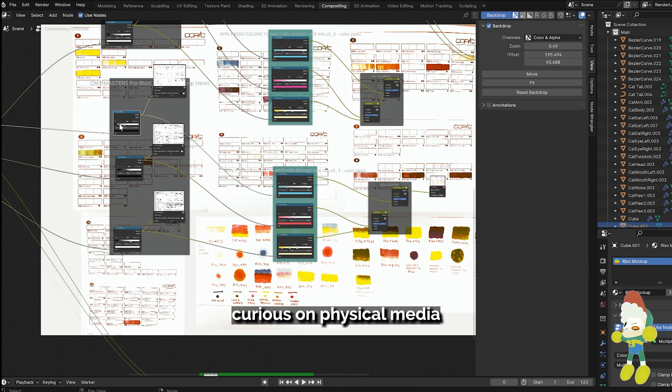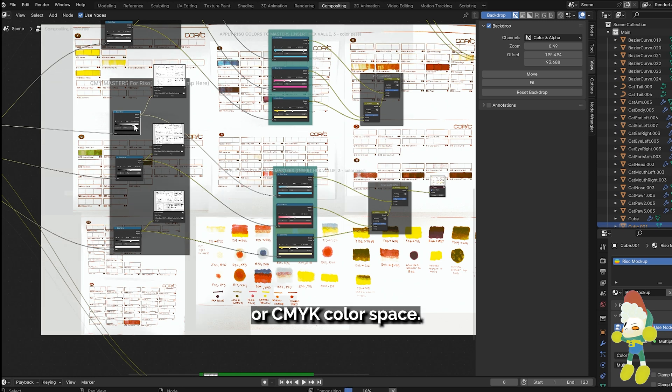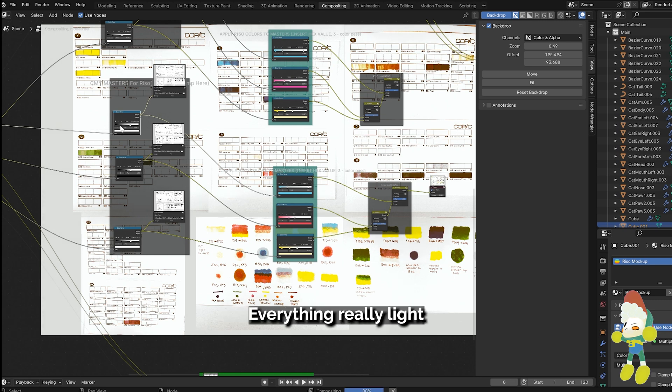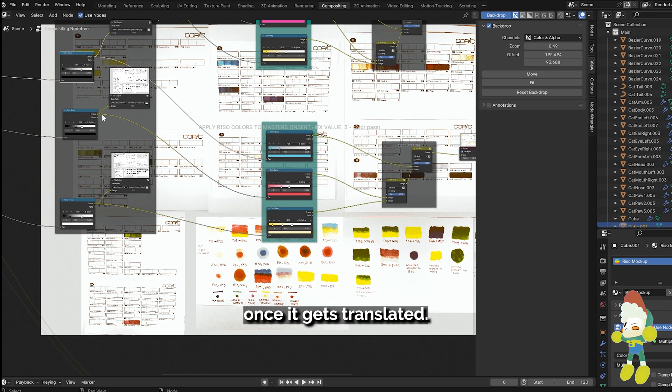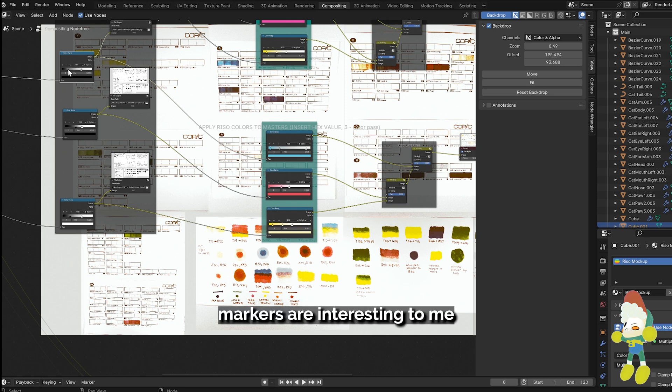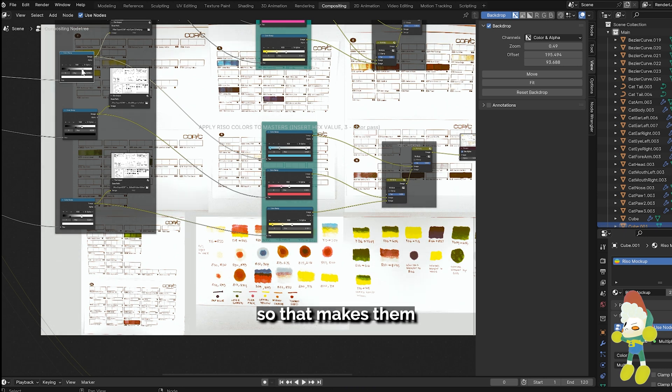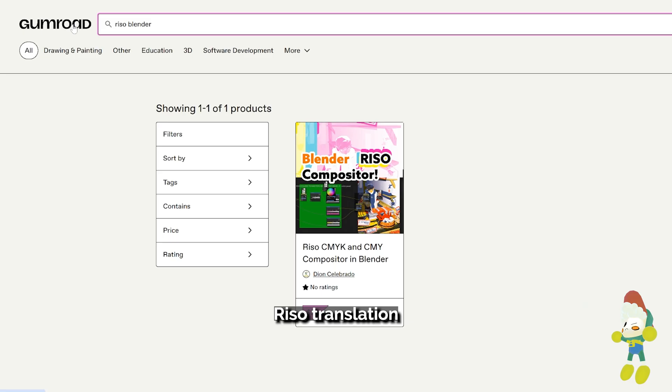I've also been curious on physical media like graphics and markers and seeing how that translates to a CMY or CMYK color space. It's like neutral colors tend to become more warm. Everything really light as a marker tends to get washed out once it gets translated. Copic markers are interesting to me because they lay flat and bright and they are also standardized per marker so that makes them the ideal candidate for this Riso translation.